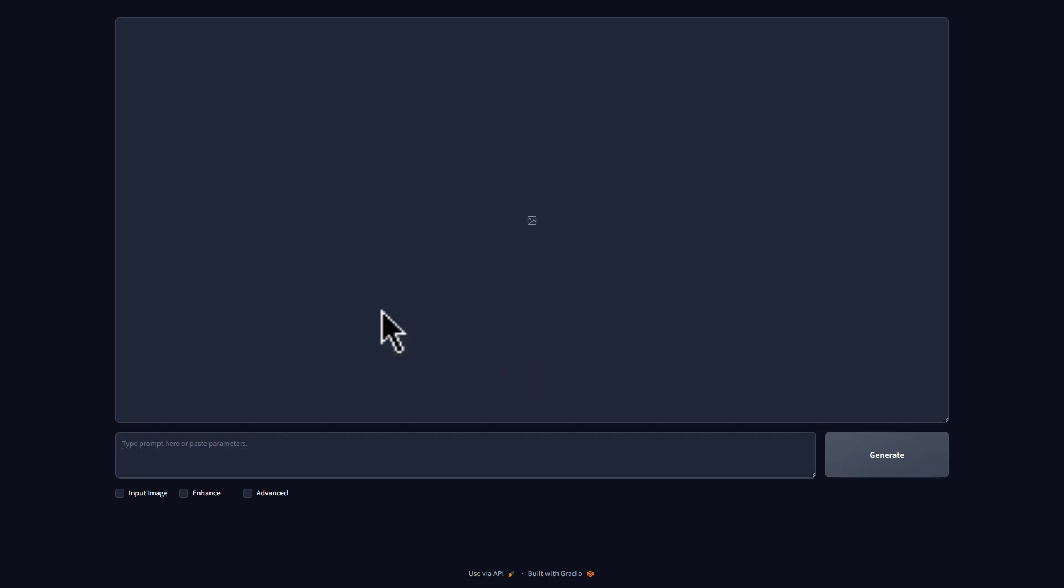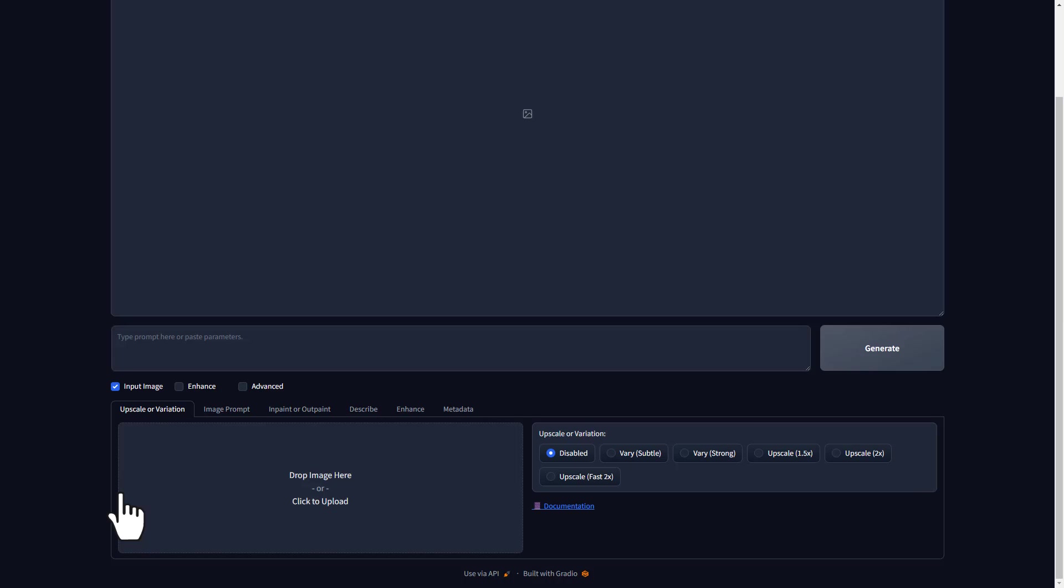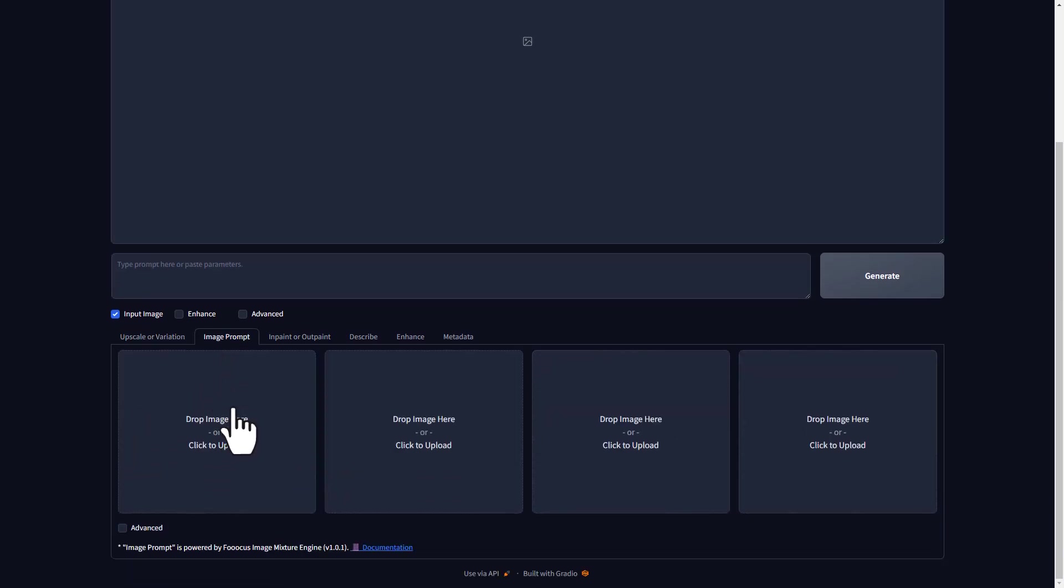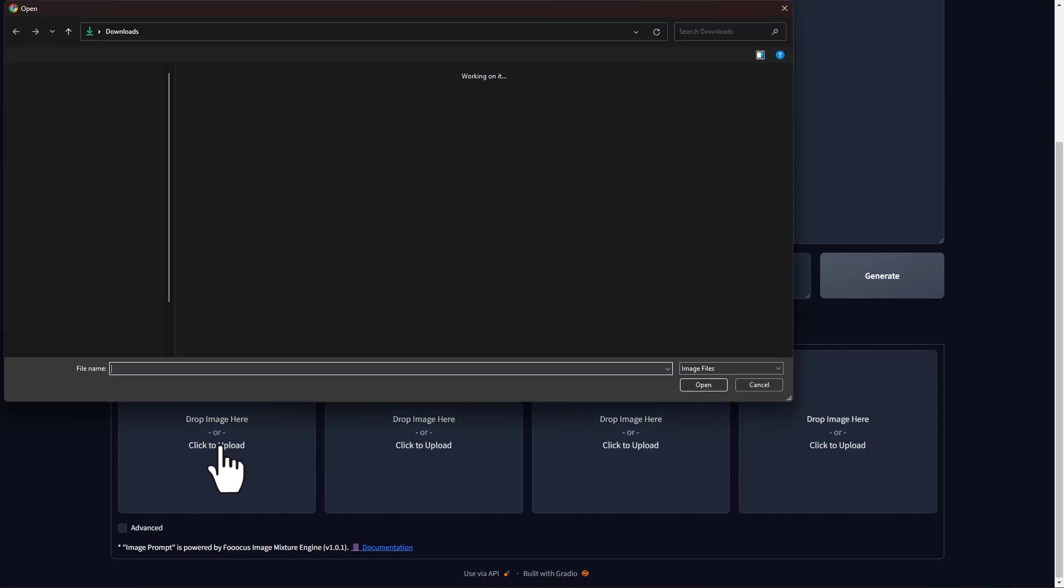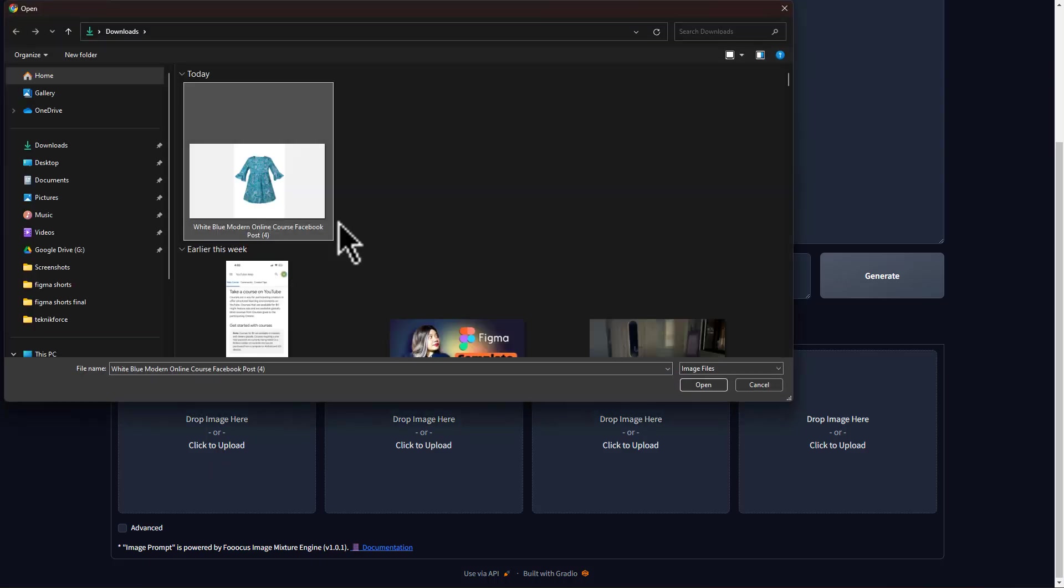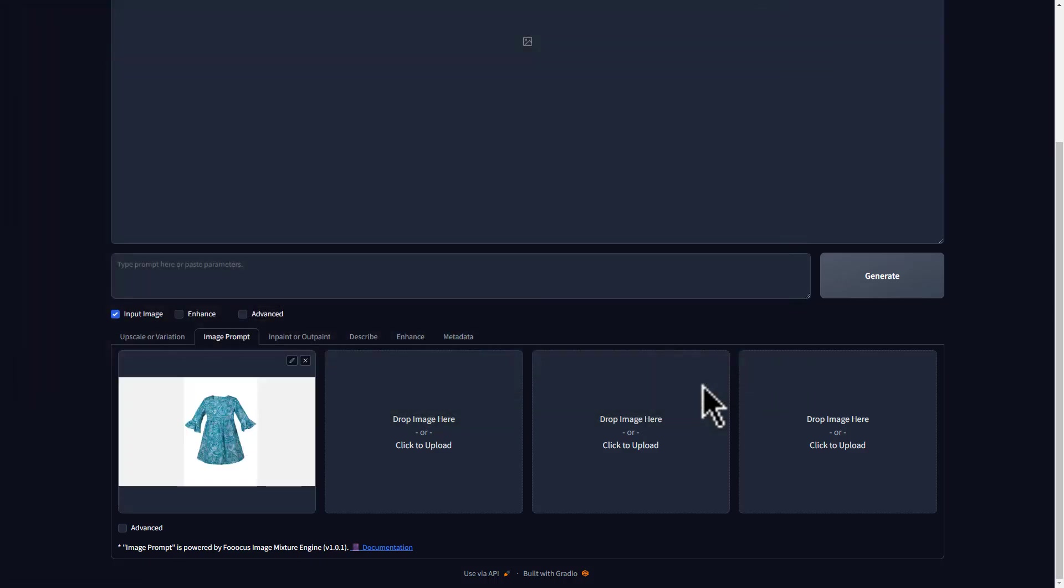First, we need to upload the image of the dress. To do that, let's select input image here and go to image prompt. Here, you can upload the image of the dress that you want the model to wear. Just click here, select the image, and click open. Now, make sure you upload a high quality image so your model photos can show the fine details of the dress.